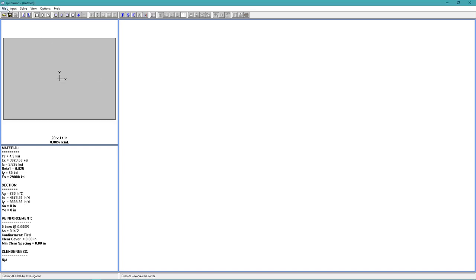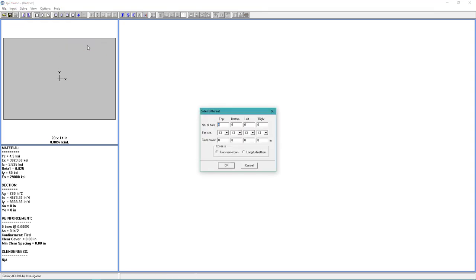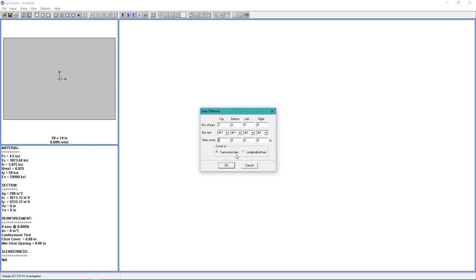All right, back to the input menu again. And go to Reinforcement and choose Sides Different. All right, for the number of bars on the top, we'll want 2. For the bar size, we'll choose 11. For the clear cover, we want 1.5 inches.